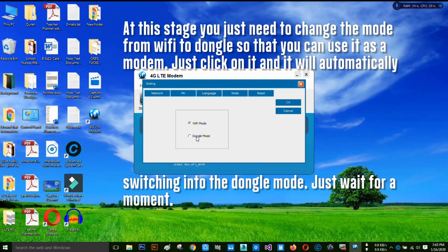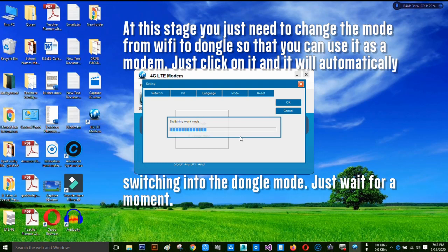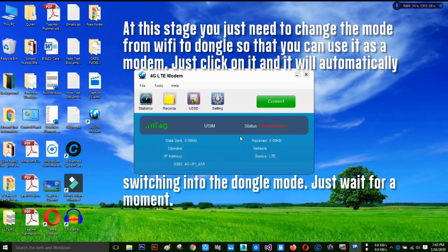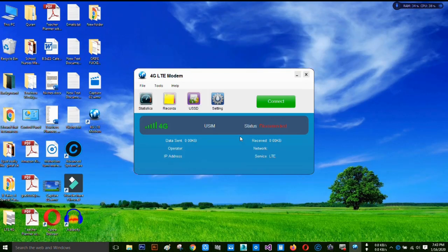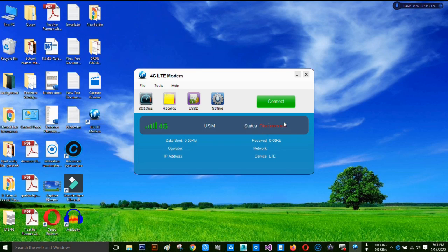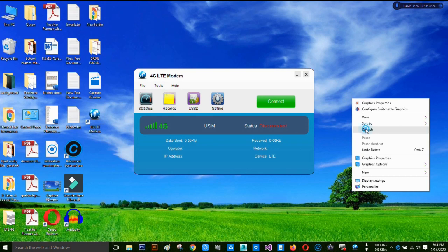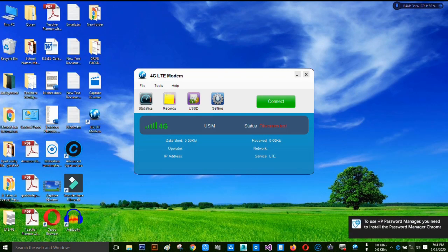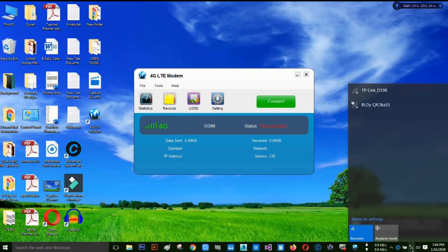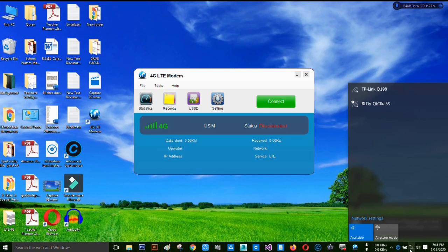To make it a modem, just click on the mode and you can see dongle mode. Click on dongle mode and click OK. You can see switching work mode. So it's now become a modem, not a Wi-Fi router. Look at this, the Wi-Fi connection is going to disable.